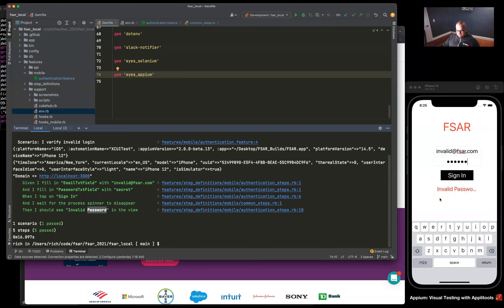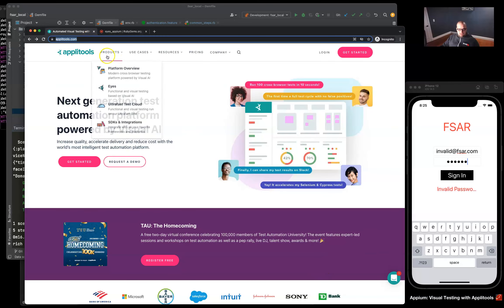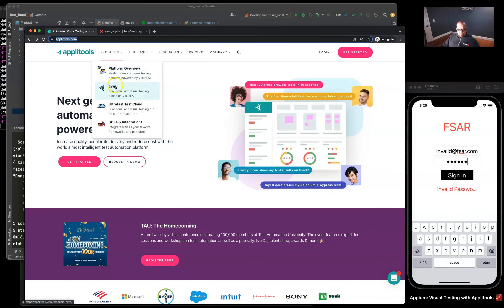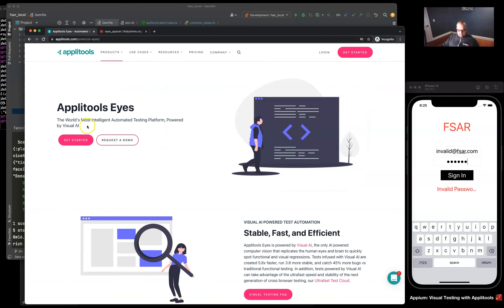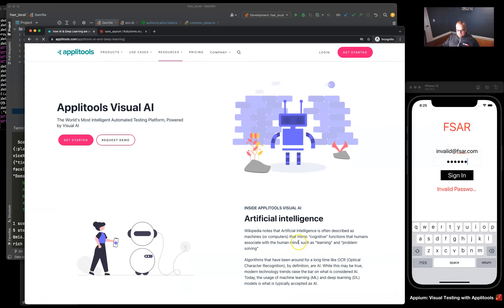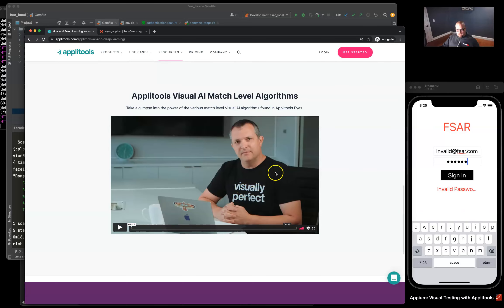One solution out there is a tool called Applitools. If you go into Applitools Eyes powered by visual AI, I found this nice video here under the visual AI section that explains how Applitools works.